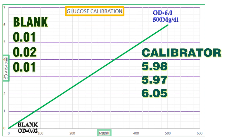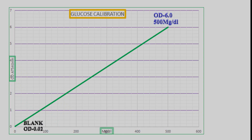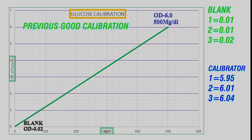Always take a printout of a good calibration curve when all your QCs are in range. This will be very helpful when we have issues with calibration. Whenever there is a calibration failure or QC failure, take out the previous good calibration curve and compare it with the new one to check the difference. For example, if we are getting different values in all three readings, the instrument cannot produce the same value across all three runs — this is like getting three different glucose results from the same sample.